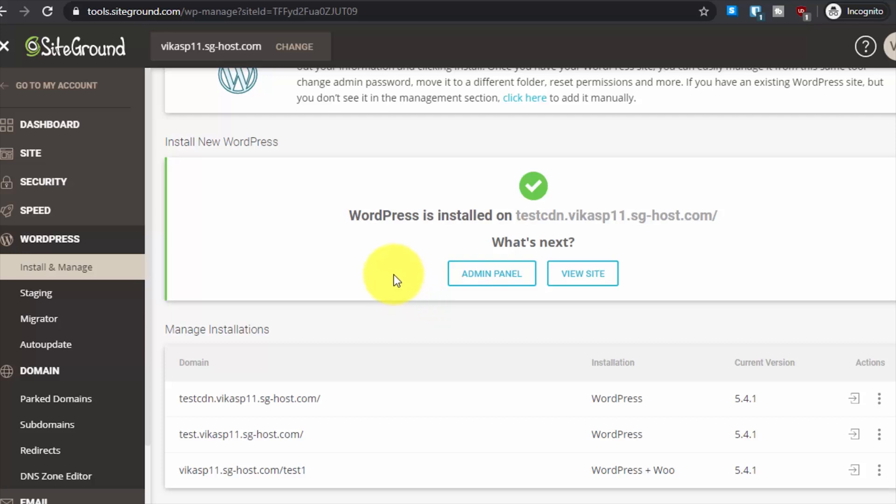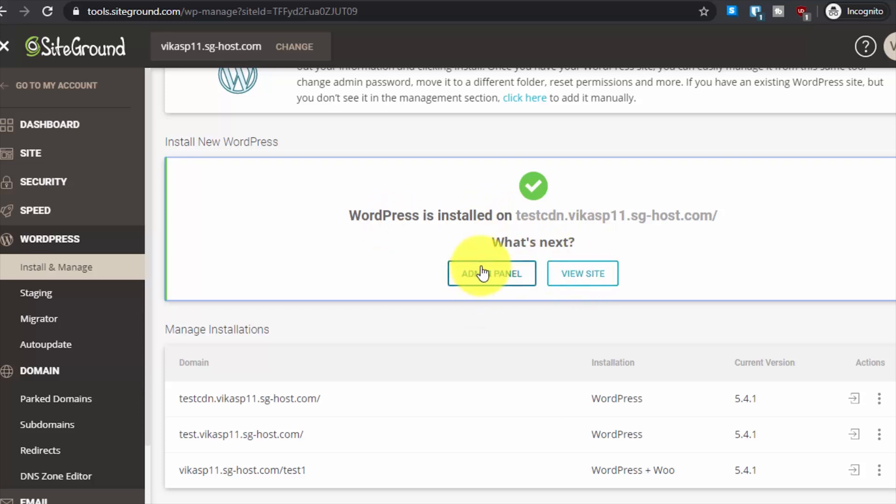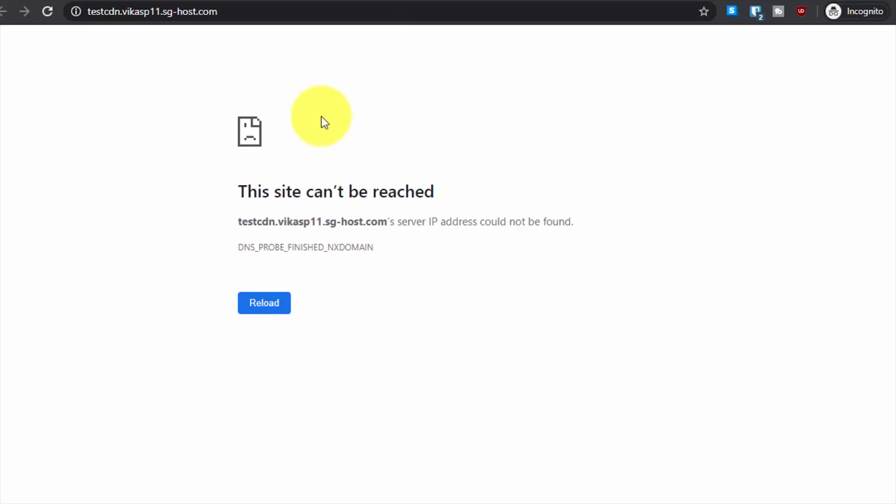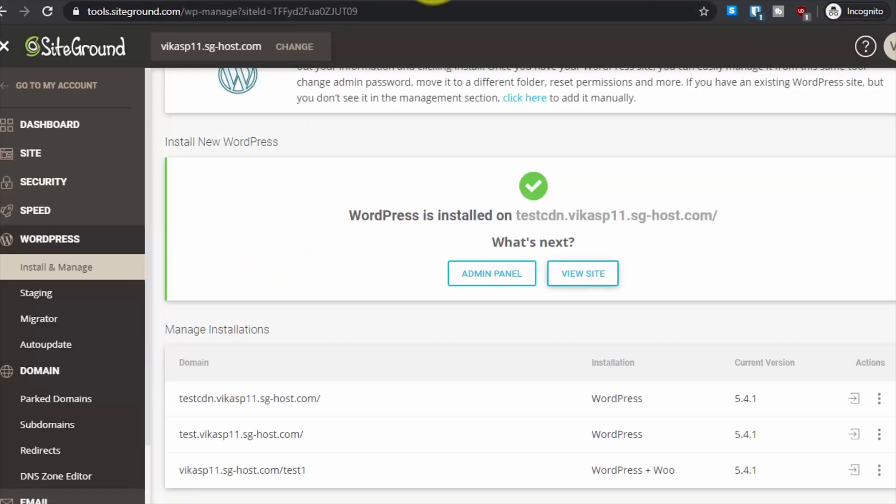I hope you found this tutorial helpful. You can just click on view site or admin panel, but I have to warn you that when you do this, you may get some error like this because the DNS cannot find the subdomain IP, so it may take some hours to update.